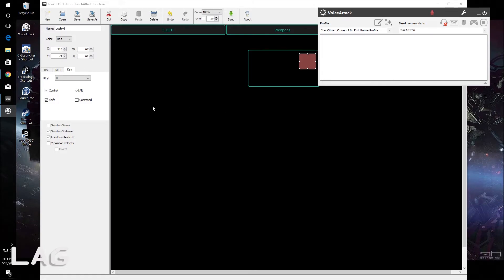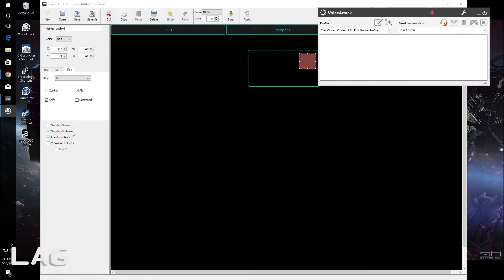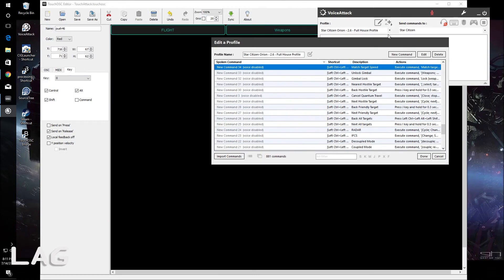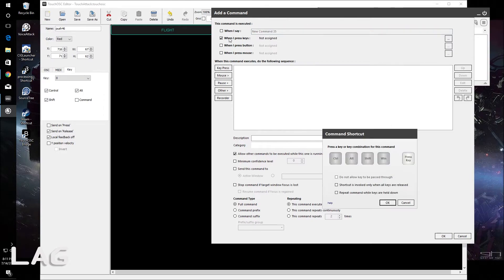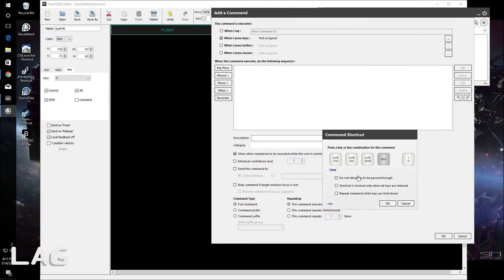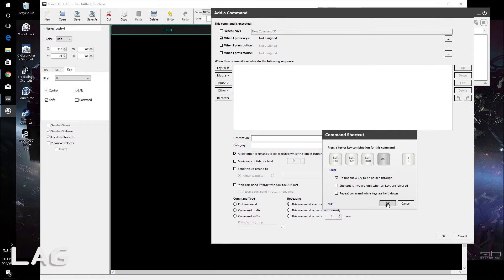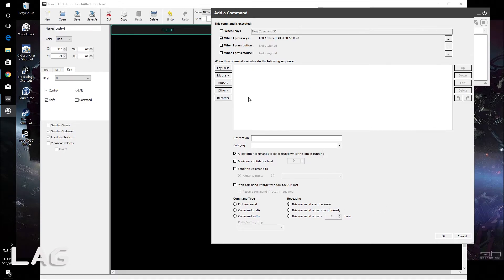So yeah, say at this example, control shift alt zero with this push button, we're sending it on the release of that button. And we have local feedback off and then in voice attack, we would create a command to say when I press control alt shift zero and do not allow key to be passed through. It's important because we don't actually want to send this to Star Citizen. We want to send something else. So there's our command.